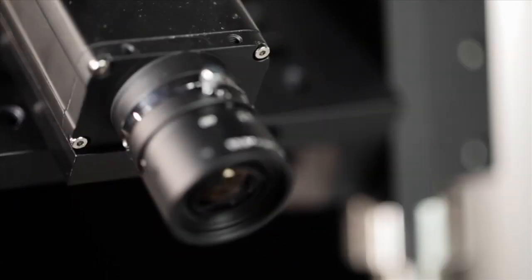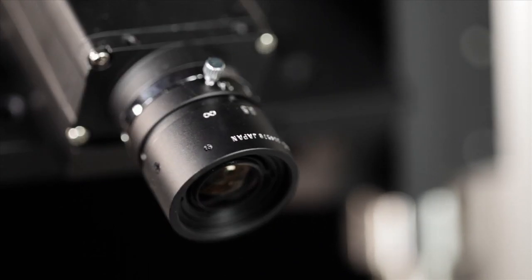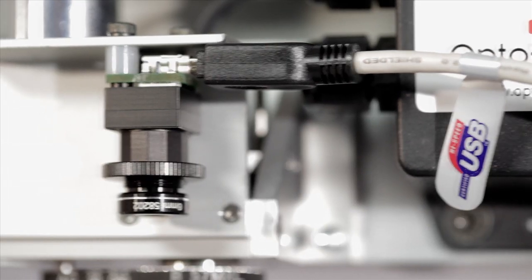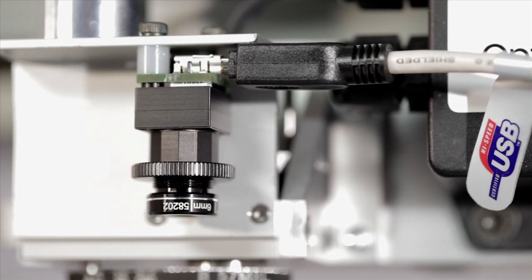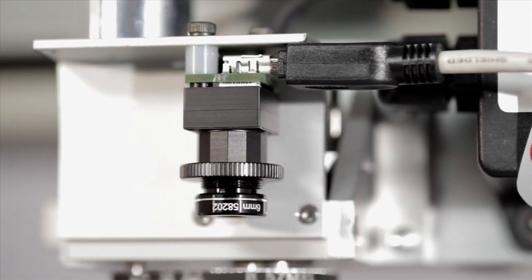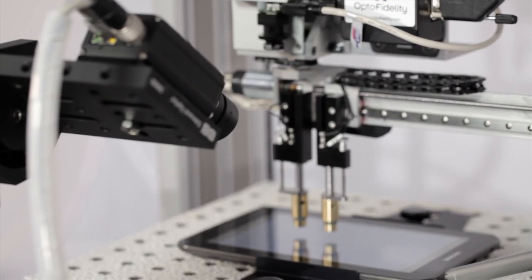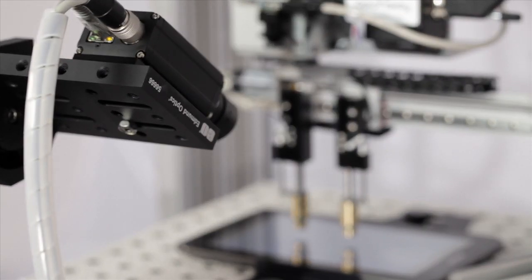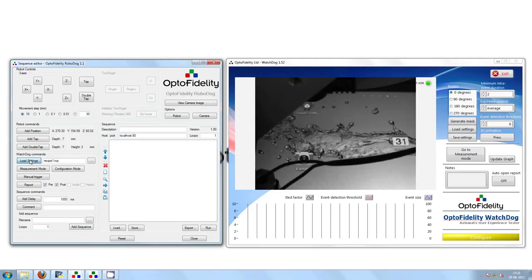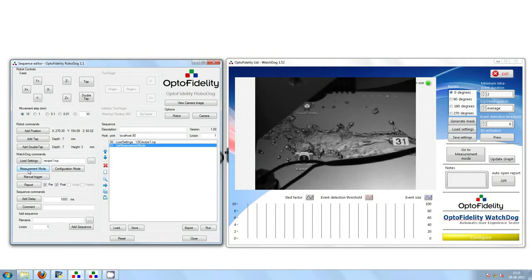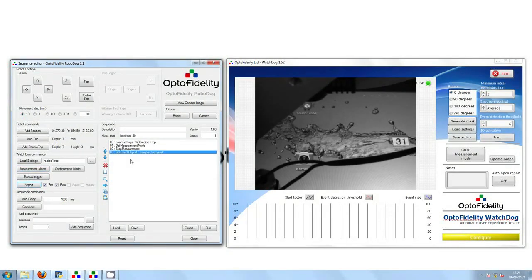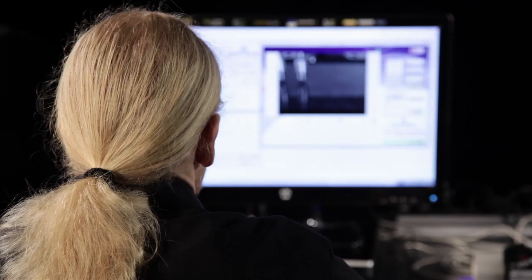OptoFidelity's comprehensive experience in machine vision and imaging is utilized in providing user interface response validation during test execution, as well as providing an intuitive user interface for generating test automation sequences.